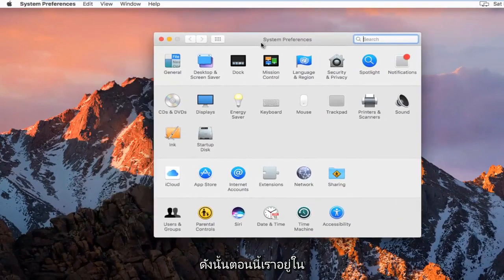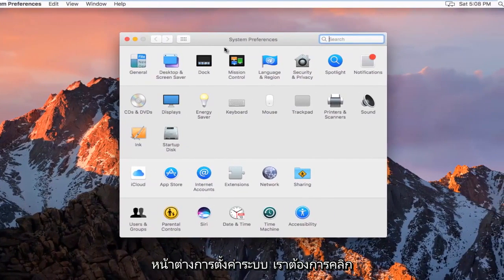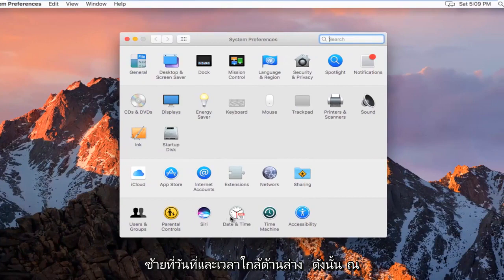So now that we are in the System Preferences window, we want to left click on Date and Time near the bottom.